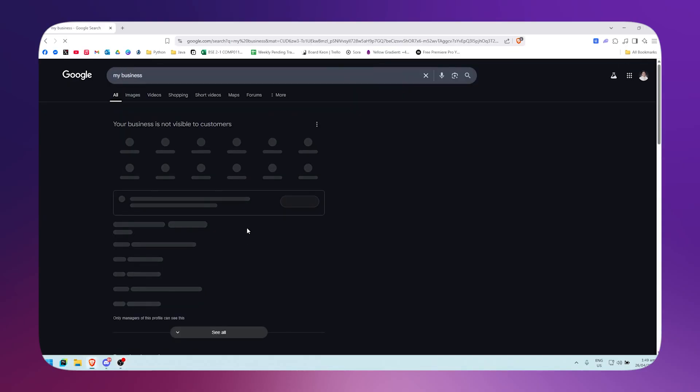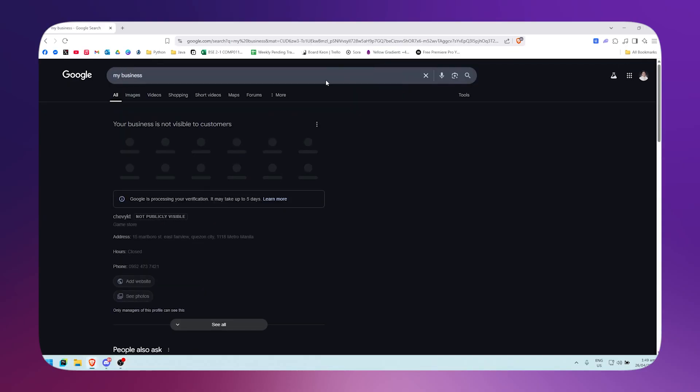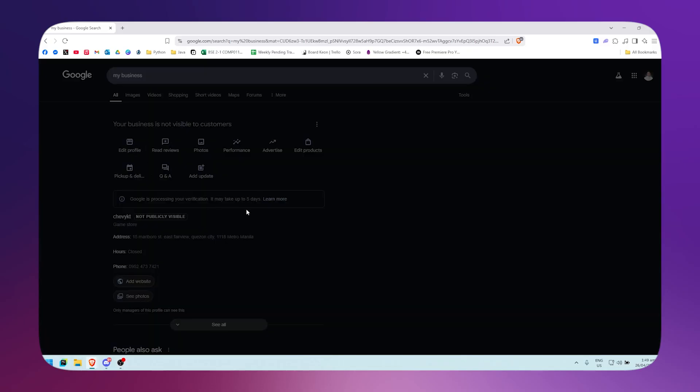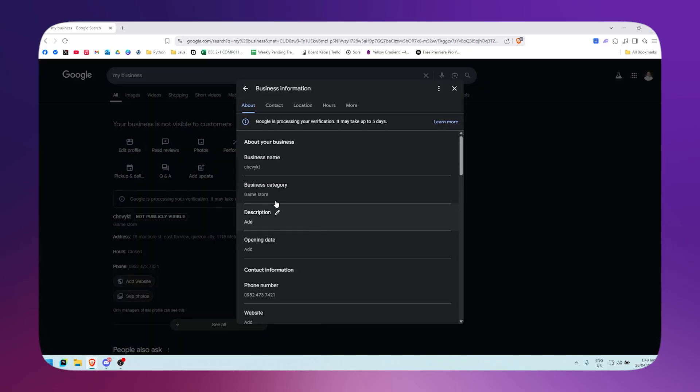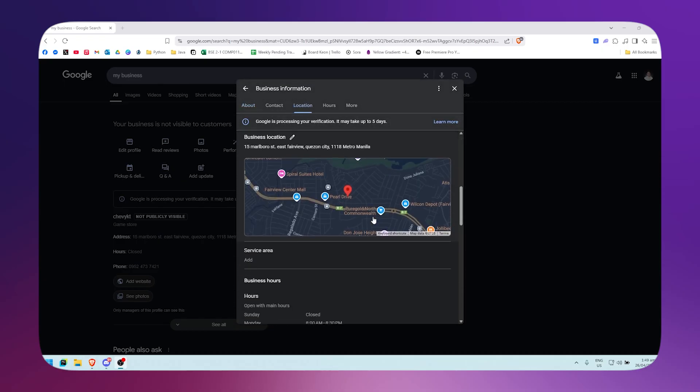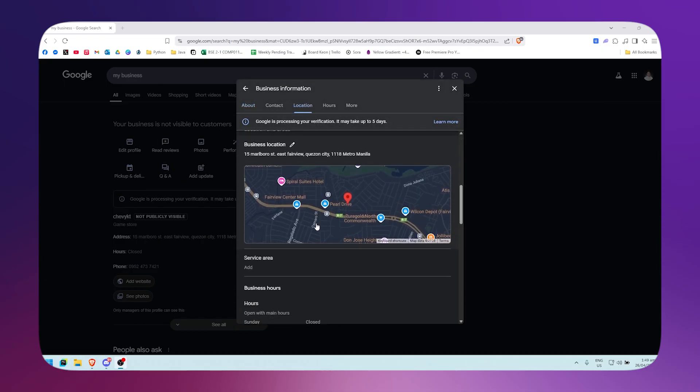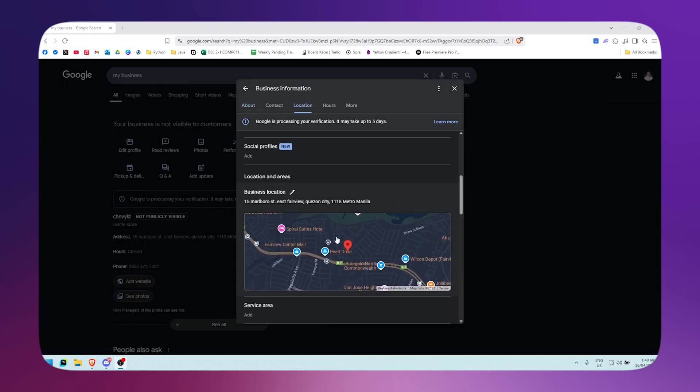And it will bring you right here to your business. Then just simply click on 'Edit Profile'. As you can see, you can now edit all of your profile information. You could add a description, opening date, you can pin it here on your location.